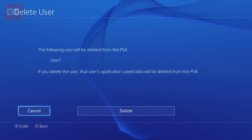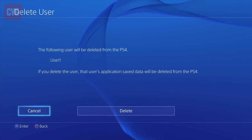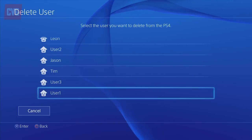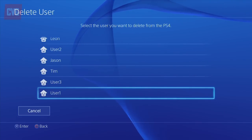There, all done. Now your PS4 is all set up to automatically log you in next time you use it.